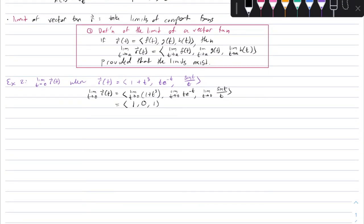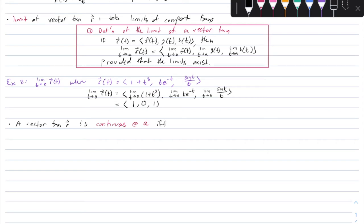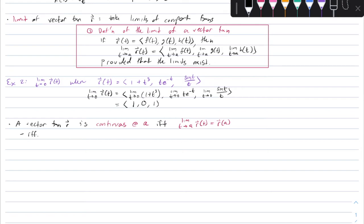An important topic when talking about vector functions is continuity. A vector function R is continuous at a point A if and only if the limit as T approaches A of R of T equals R of A. This is only true if and only if the component functions F, G, and H are continuous at A. You'll notice there are many parallels between vector functions and the functions you've seen in Calc 1 and 2.